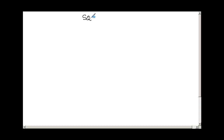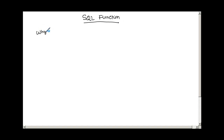In this video we are going to describe SQL functions. The first thing we want to find out is: why do we need SQL functions?